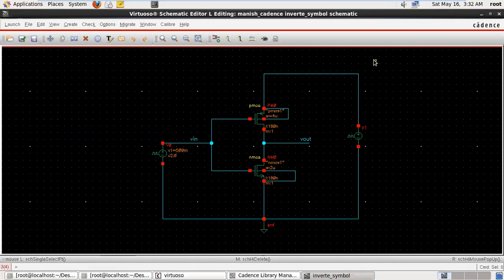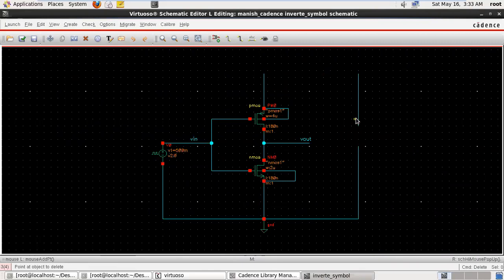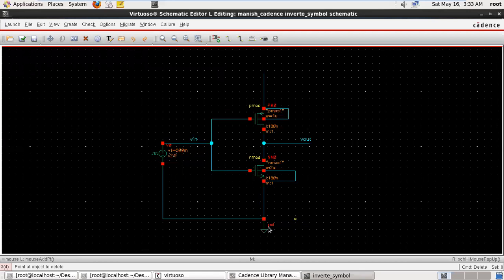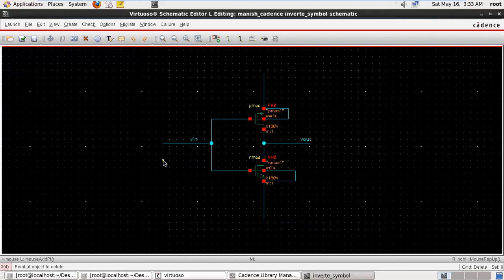To create the symbol, we do not require any power supply, so just delete all the power supply and the extra wire connections.